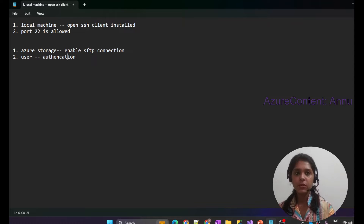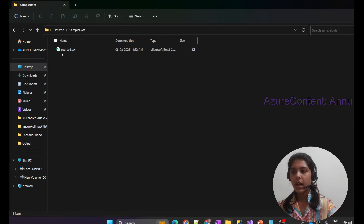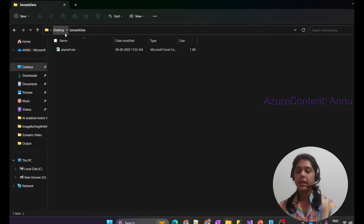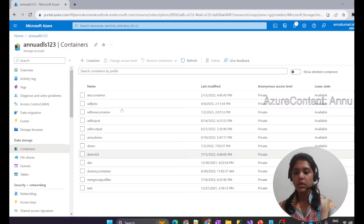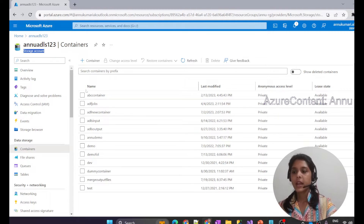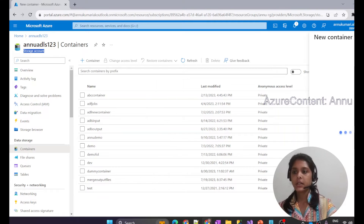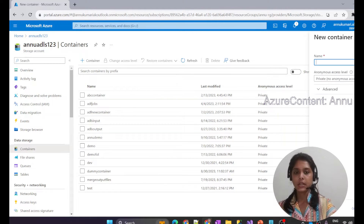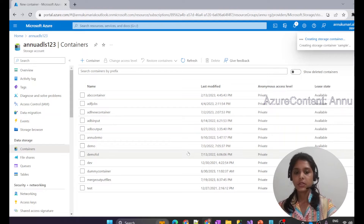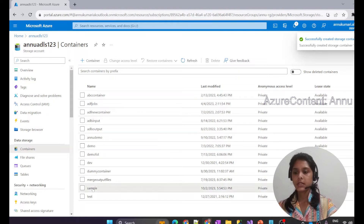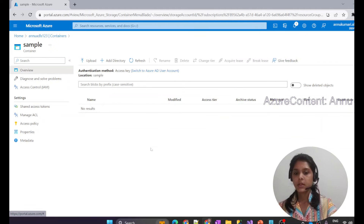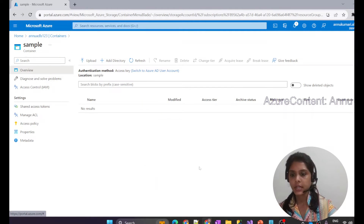In our demo, we're going to load source1.csv, which is present in the sample data folder on my desktop, and move it from the local machine to the Azure Storage Account. This is our ADLS storage account, and I need to create a container called sample container. Our sample container is successfully created and will act as our SFTP server side, while our local machine will act as the client side.